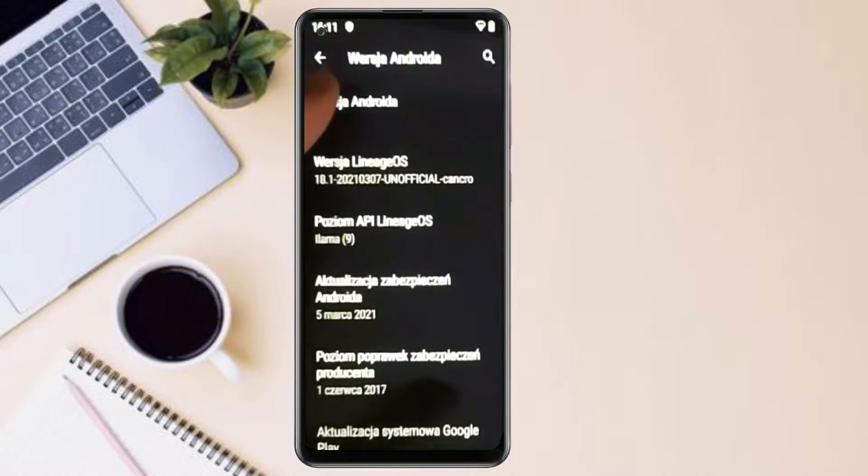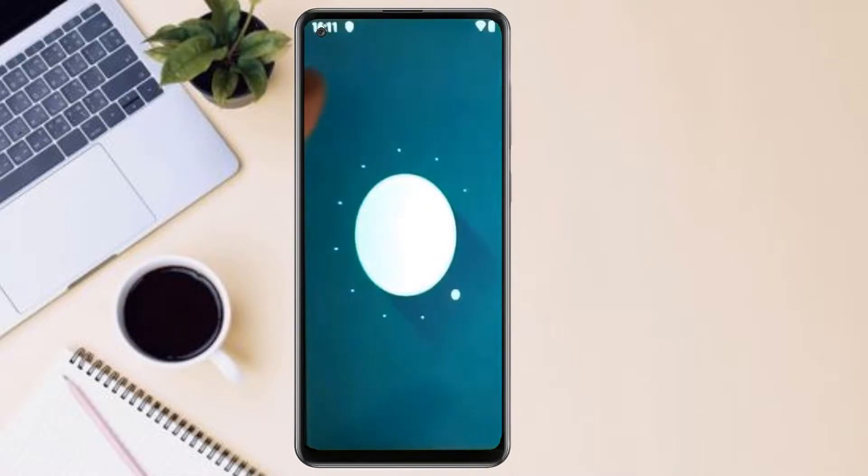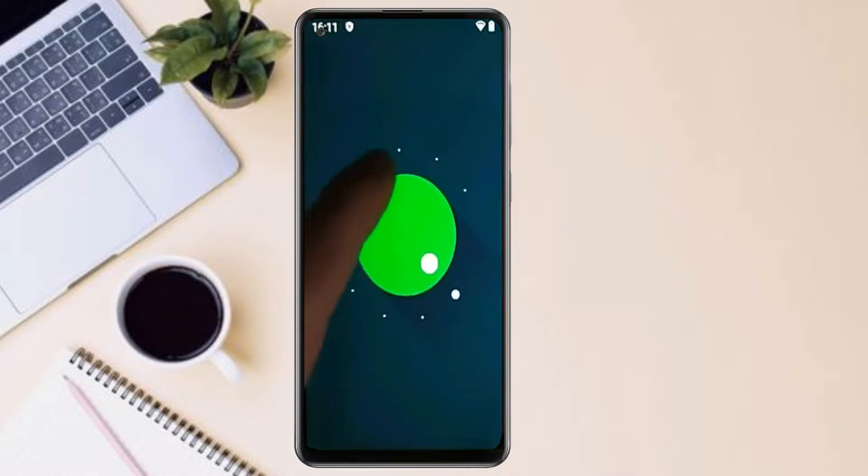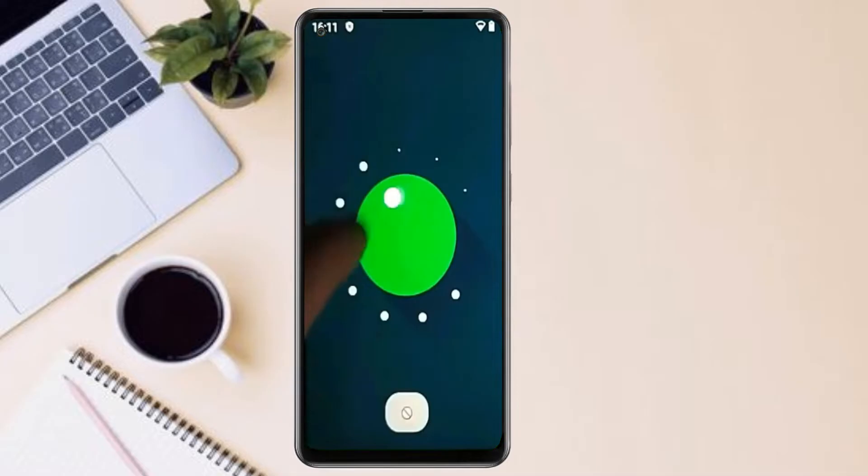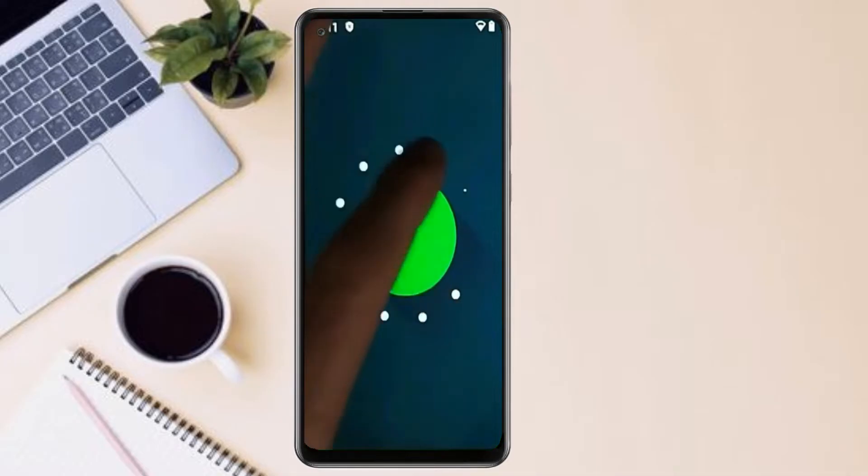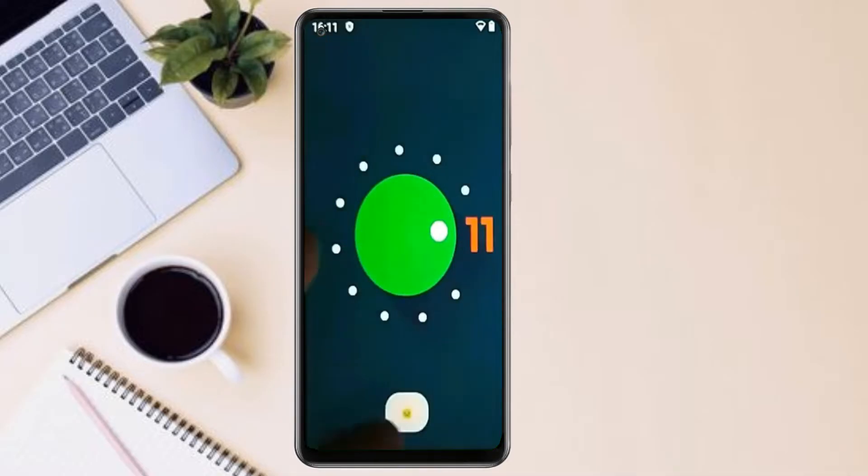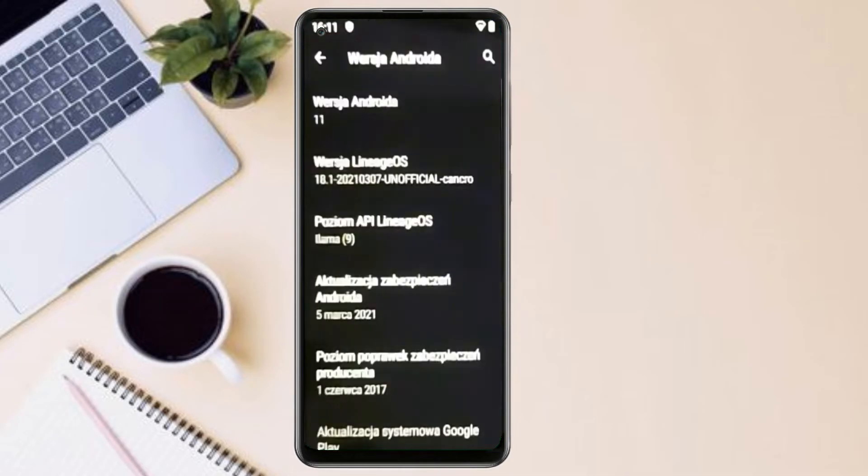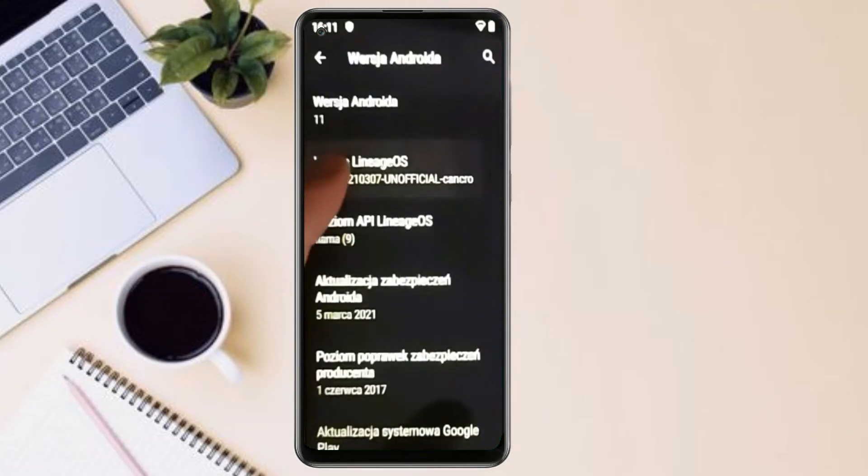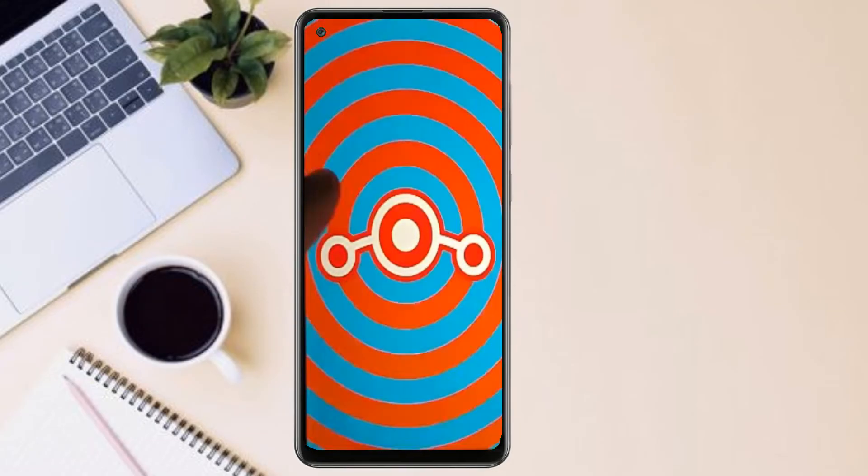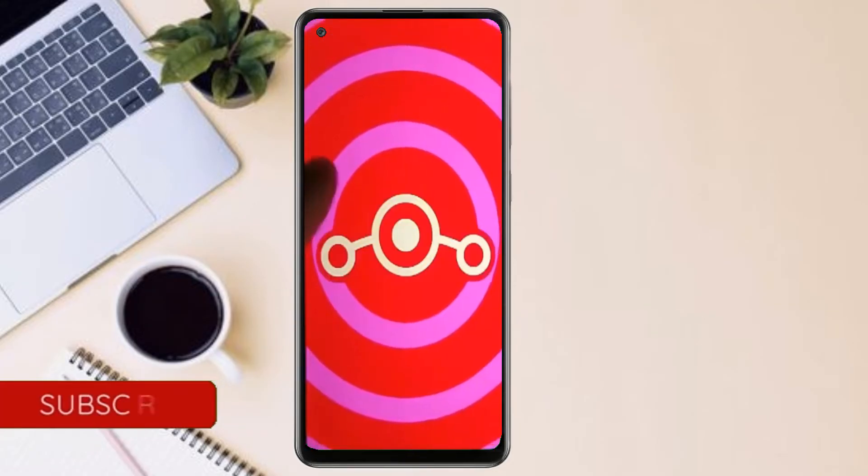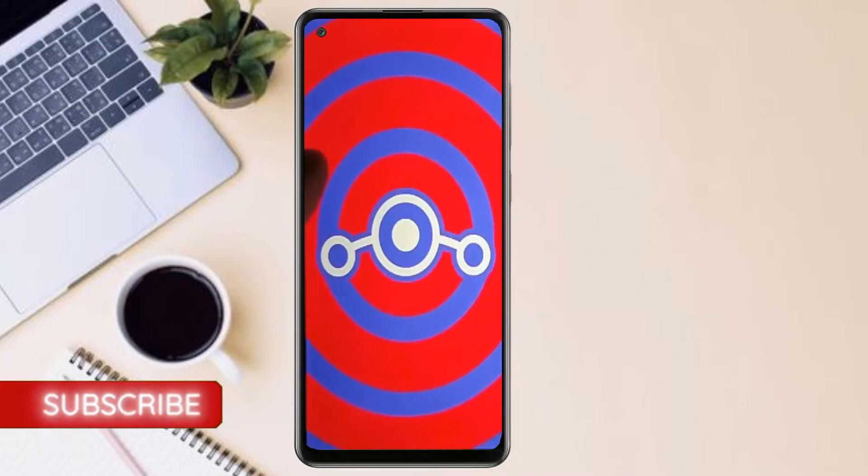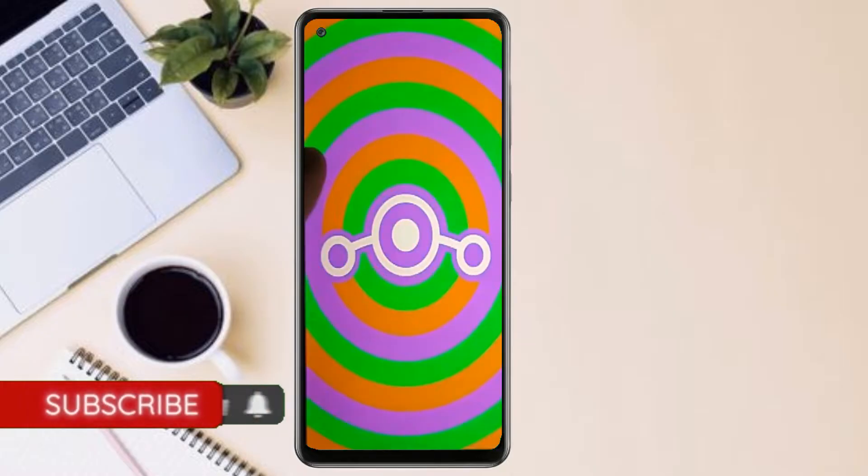Friends, today is good news for Samsung Galaxy A21s users. Android 11 is really easy for these users. If you want to get the real feel of Android 11, then you have to follow this procedure. Before installing this ROM,